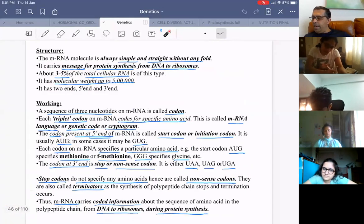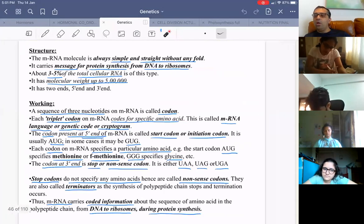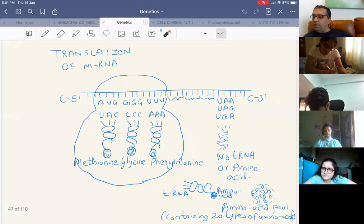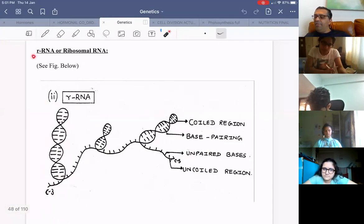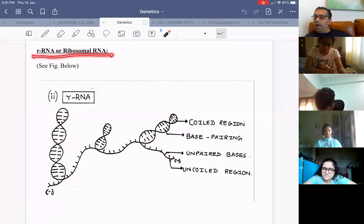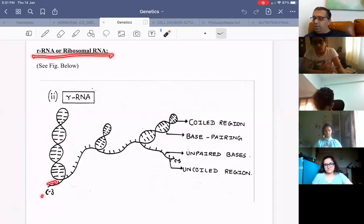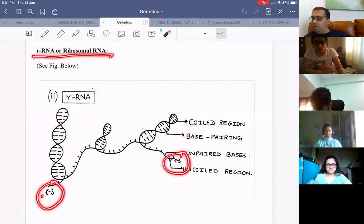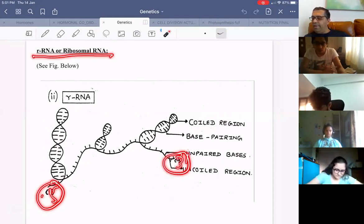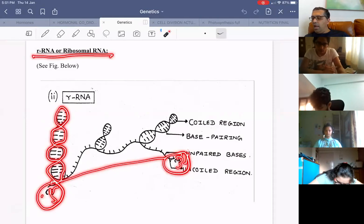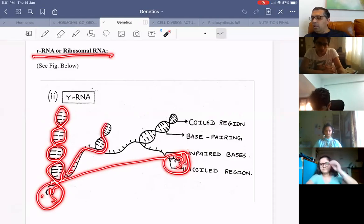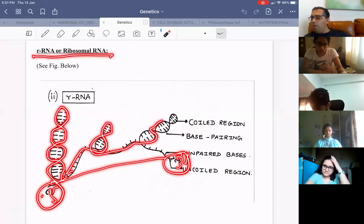Stop codons don't code for any amino acid. Next, we have rRNA or ribosomal RNA. rRNA has 5' and 3' ends and is not linear — it has many folds. Unlike mRNA, rRNA has folded regions where base pairing occurs: guanine with cytosine, and adenine with uracil.